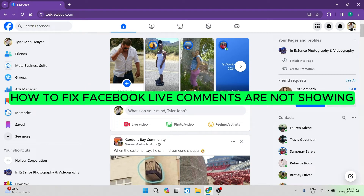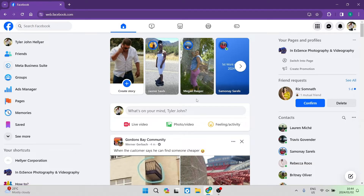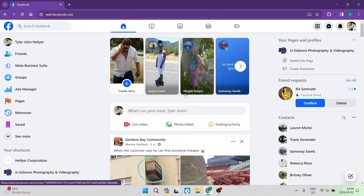How to fix Facebook Live comments not showing. Good day folks and welcome to the channel. If you're going live on Facebook you will be able to have your comments enabled and have people chat to you while they are watching your live feed. However, if there is an issue with that and you're not seeing your comments, this is how you go about to fix it.